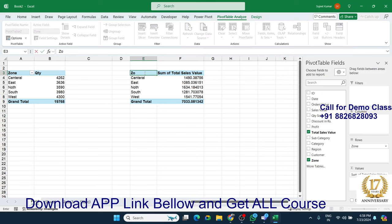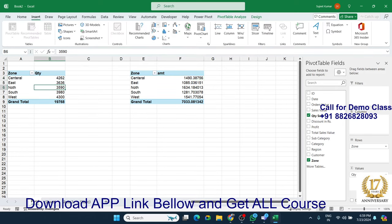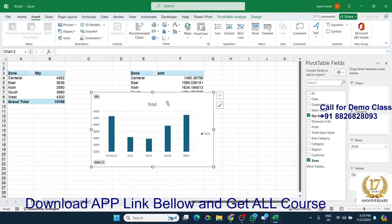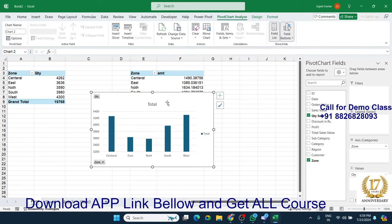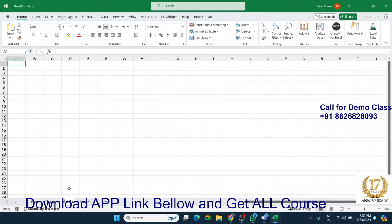We have changed the column names to 'Zone' and 'Amount'. Now we have created different data visualizations here, and we have also cut the visualizations and moved them to another sheet.